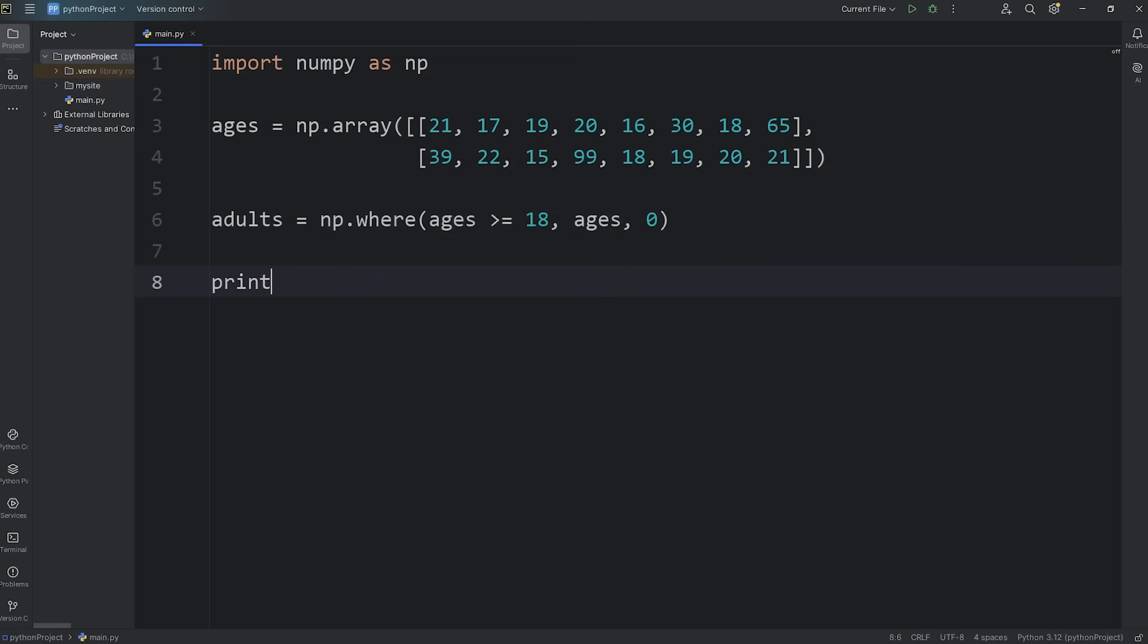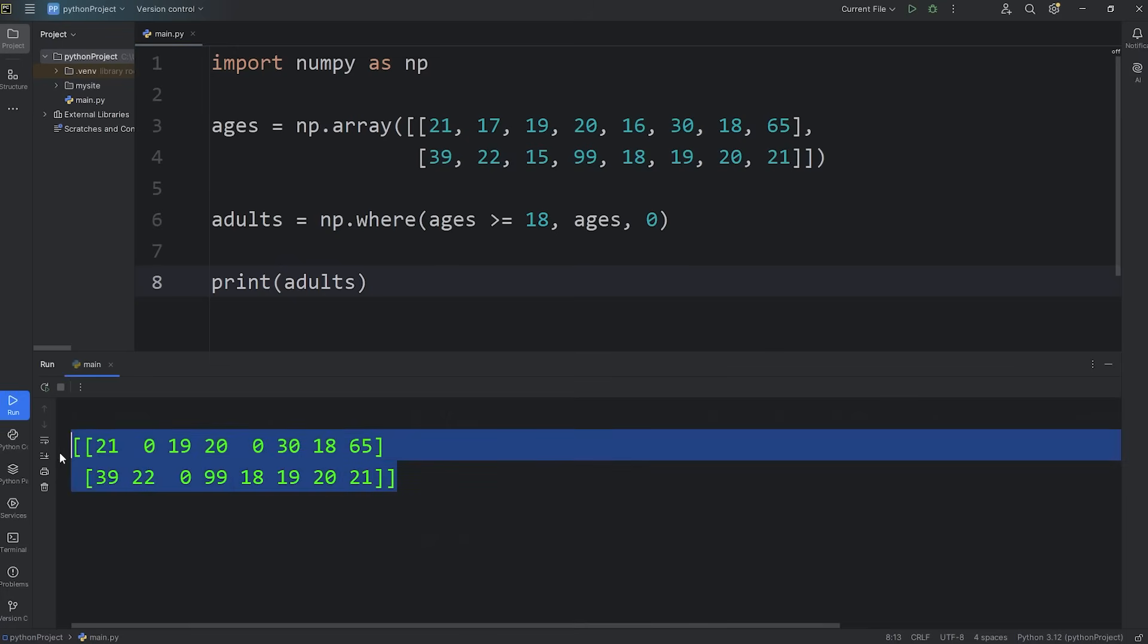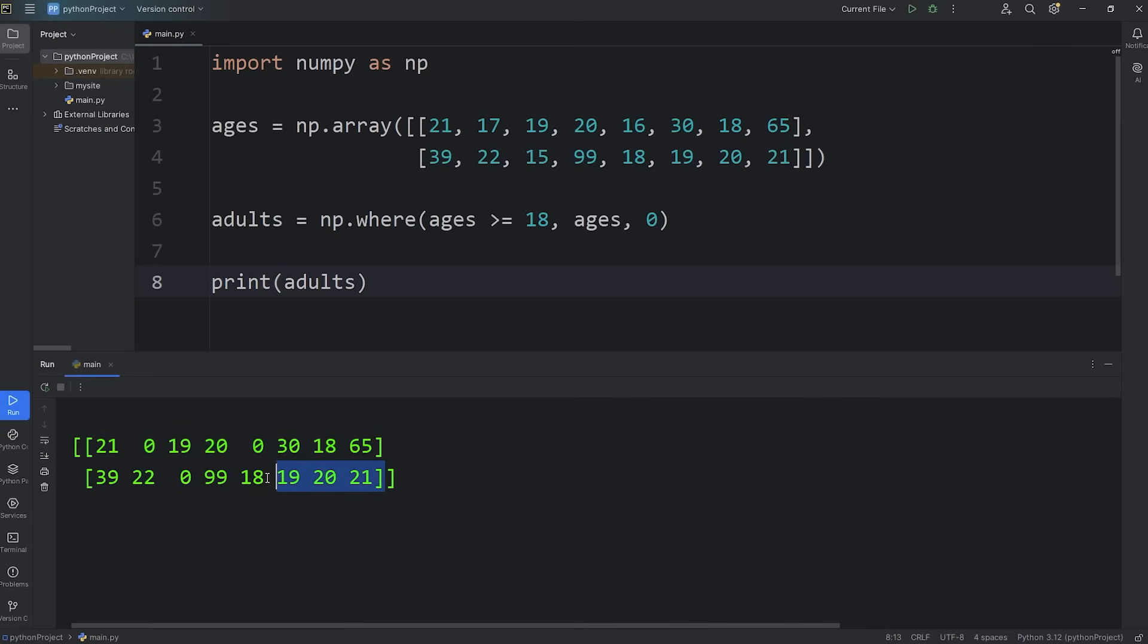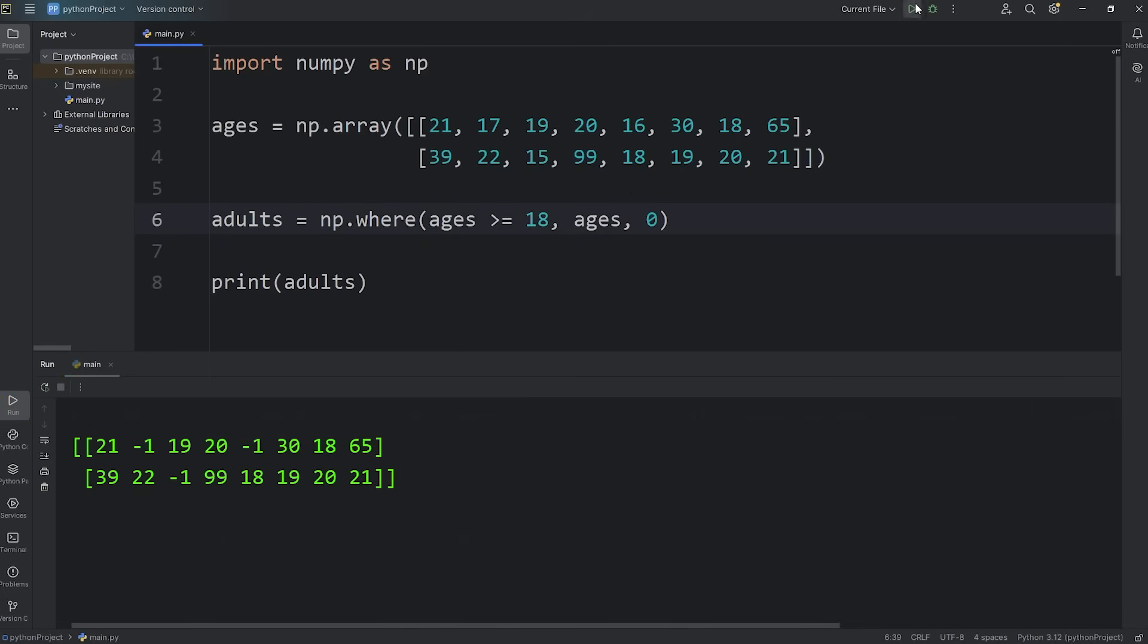And then we will print our new array of adults. And it should retain the original shape. We have a 2D array, two rows. It's a two by eight shape. Any elements that don't match the condition are replaced with our fill value, which we set to be zero. But if I set this to be negative one, well then the fill value is negative one. But we'll keep that a zero.